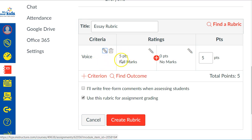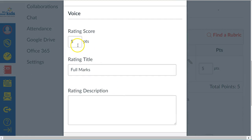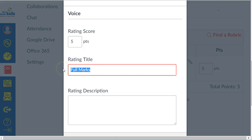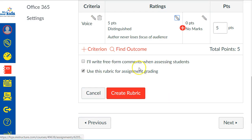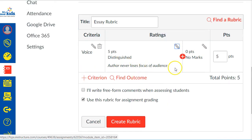It defaults to give you full points or no points. You can hit the pencil and change anything about this — for example, change full points to ten or fifteen points. You give it a title and a description of what that performance level means, so students know what the name of this level is and what it represents.